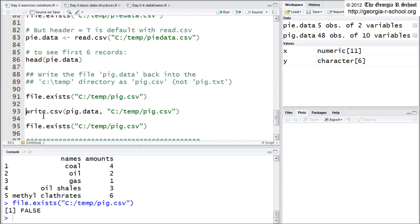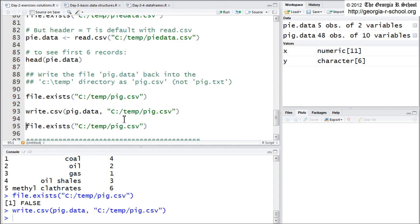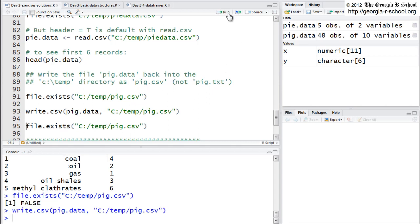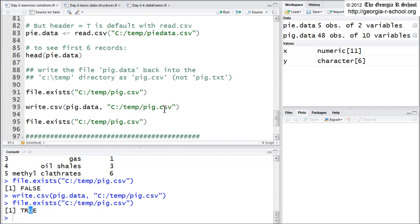So we're going to execute write dot CSV pig data. This is the file in our session. And this is where it's going to be written. So we do that. And then we check again. And sure enough, now it's there. So write TXT does the same thing, but it's for TXT files. Okay. So much for that.